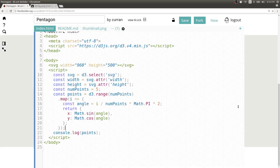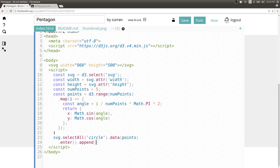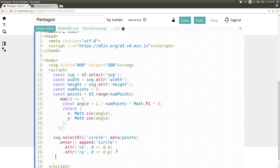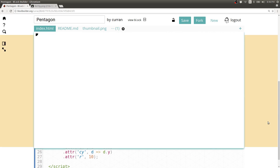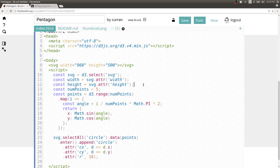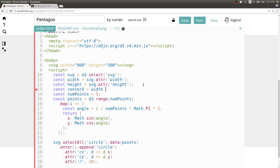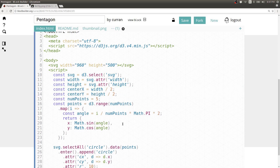We can create a data join by saying svg.selectAll circle .data(points), then use the enter selection to append a new circle element and set the cx and cy attributes by extracting the x and y properties from our data elements, then set the radius to be a fixed 10 pixels. When we run this, we see that all our circles are in the upper left corner. This makes sense because x and y here are between 0 and 1, so they're all in the same spot. We can address this by scaling and transforming these points, centering them by computing centerX and centerY as width divided by 2 and height divided by 2, then adding centerX and centerY to our x and y coordinates for each circle.